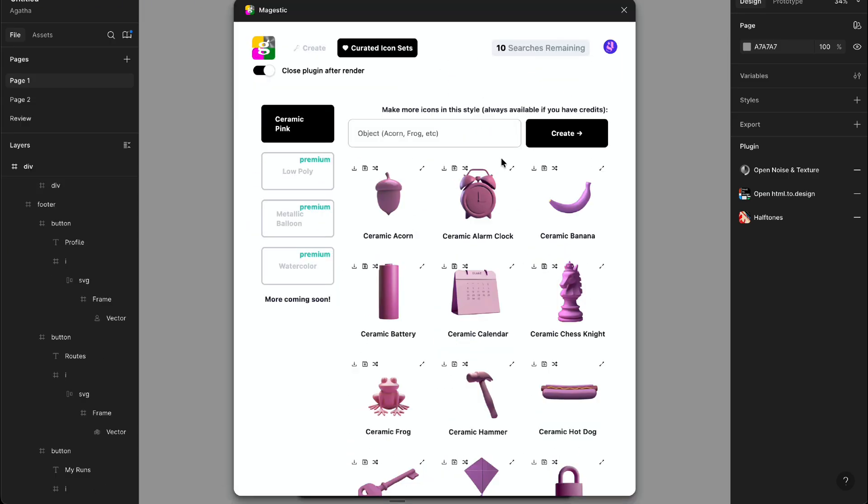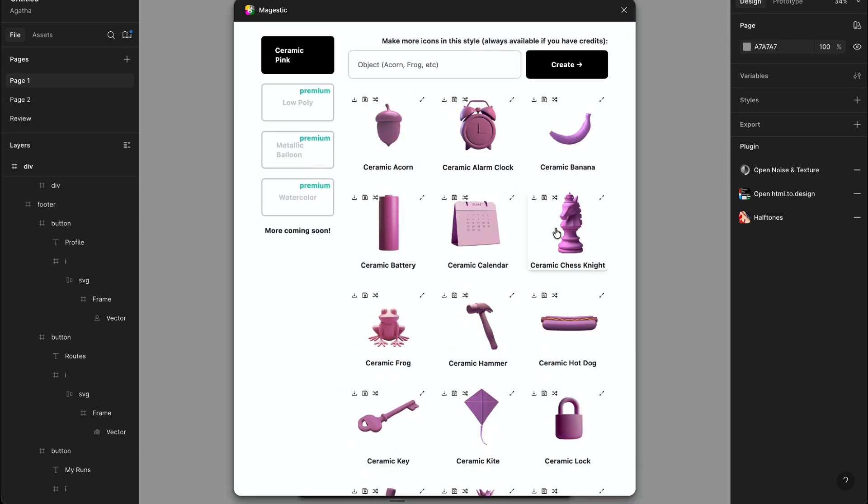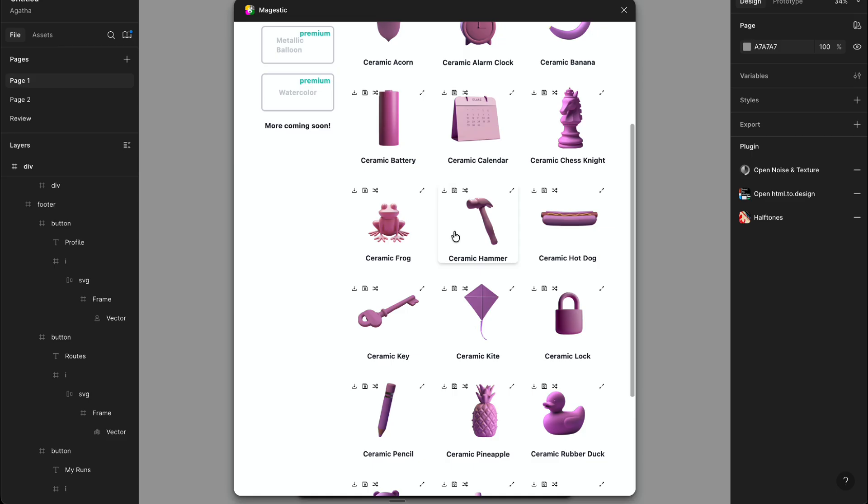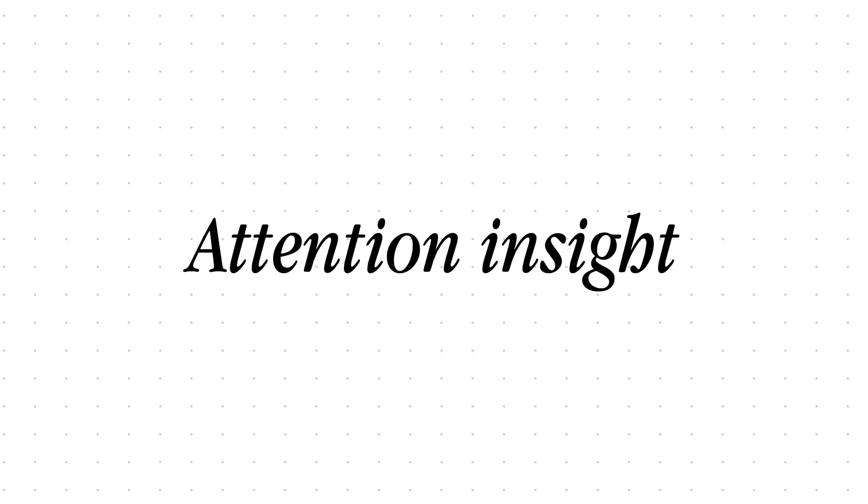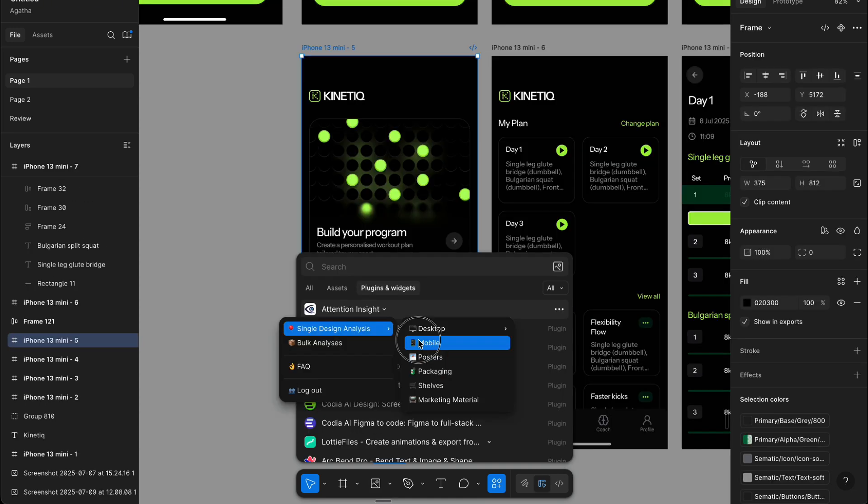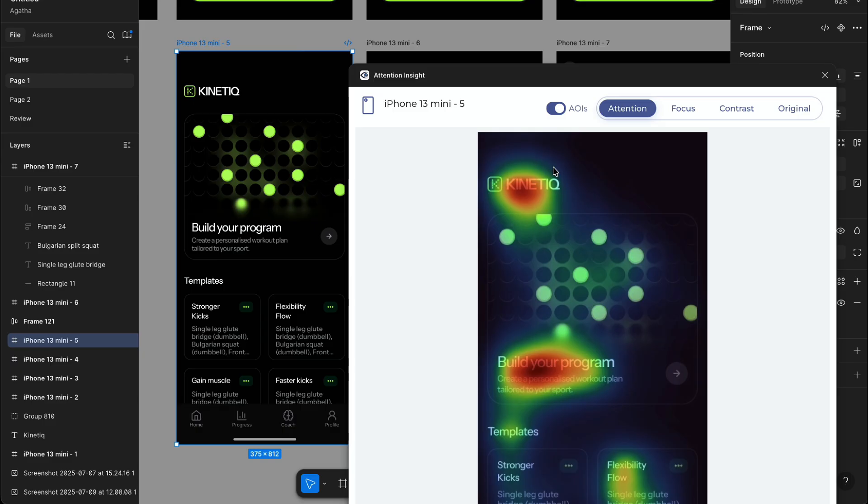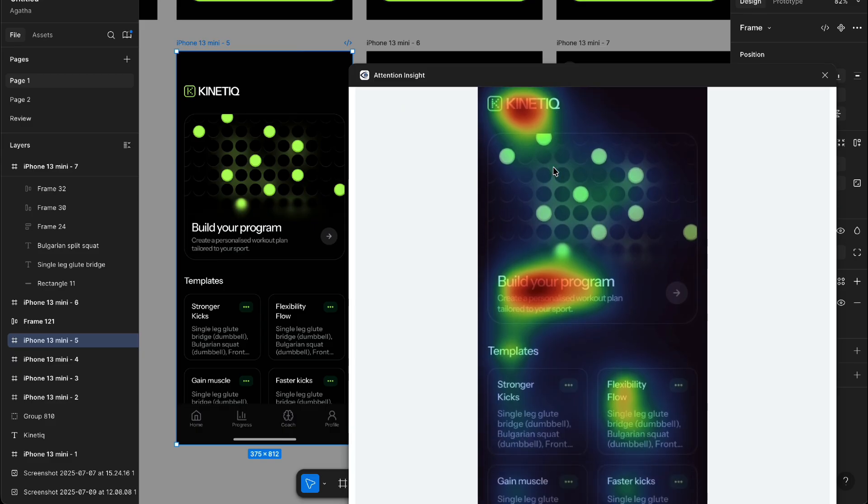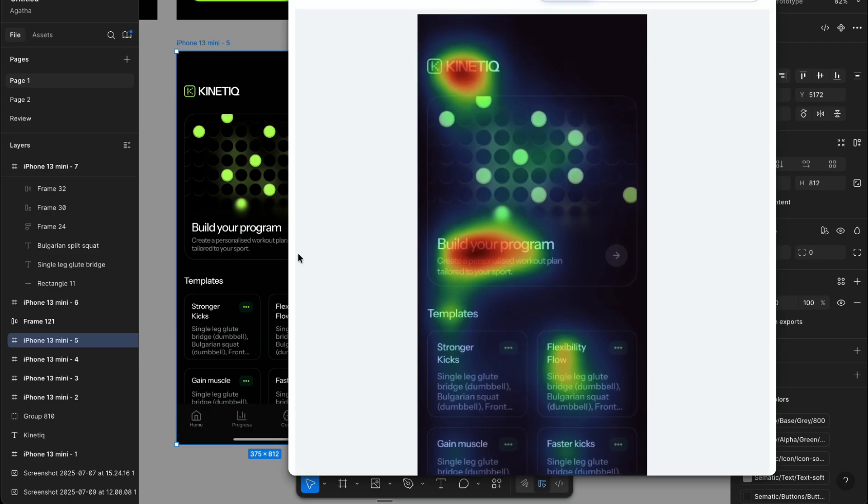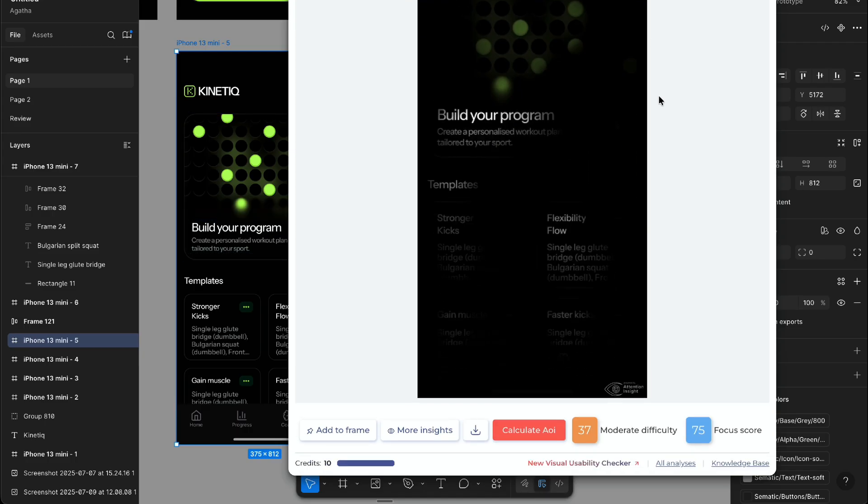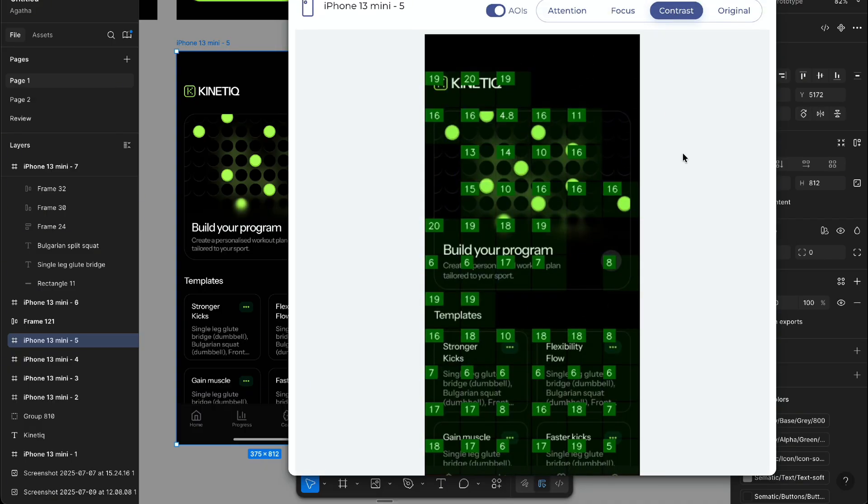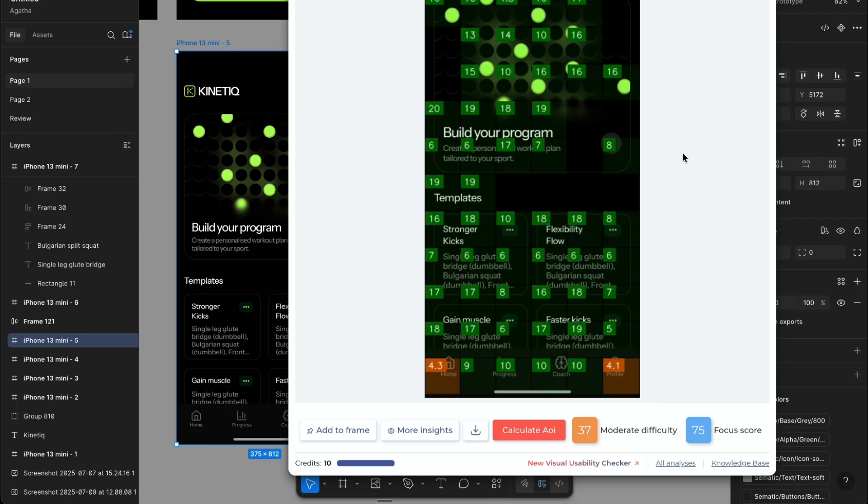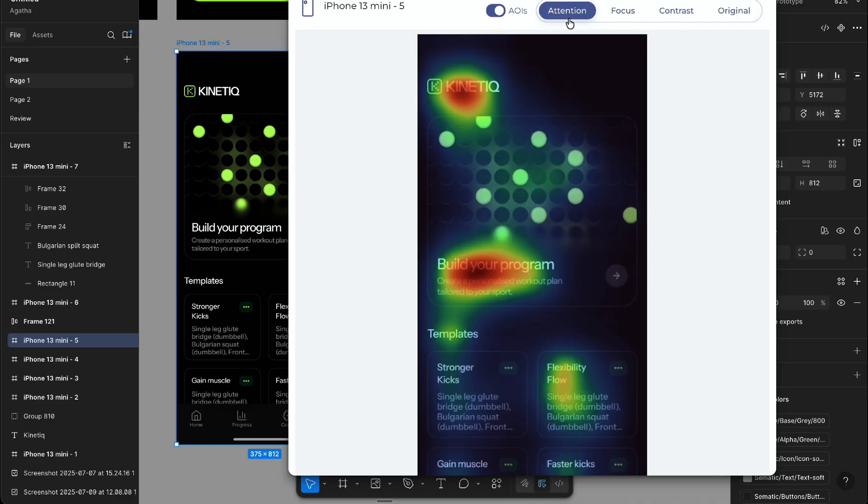And speaking of visuals, another plugin I've fallen in love with is basically like having an AI eye tracker. You can drop a frame in and it instantly shows you what users will notice first, like a heatmap overlay that predicts attention. So you know if your CTA is doing its job or if everyone's going to stare at the cute illustration instead. It's a fast sanity check before you even run user testing. And to be fair, I already used it to fix a few layouts that I thought were fine, but they weren't.